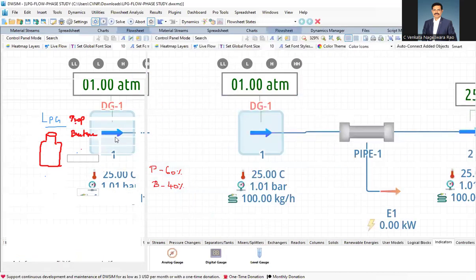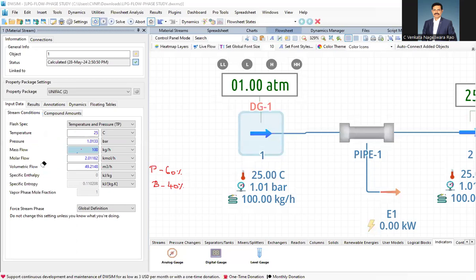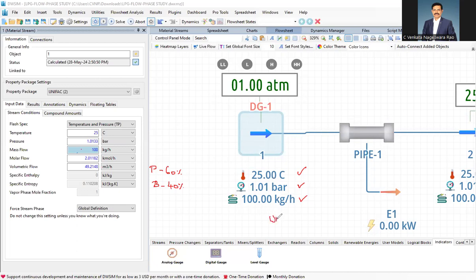Now, what are the conditions given here? The temperature is taken as 25 degrees centigrade, the pressure is 1 atmosphere, and the flow rate is given as 100 kg per hour. The thermodynamic model chosen is unified. This is the basic structure of the simulation starting.